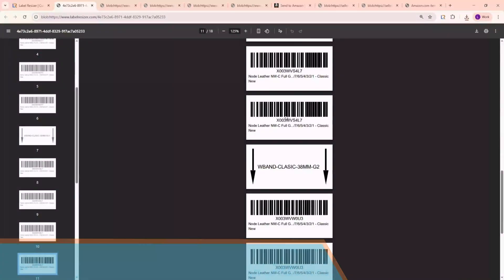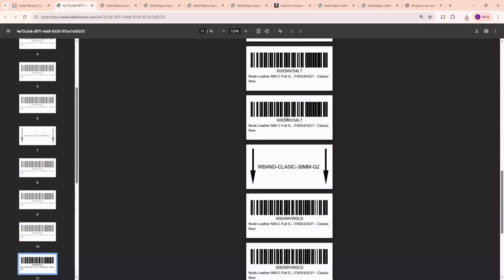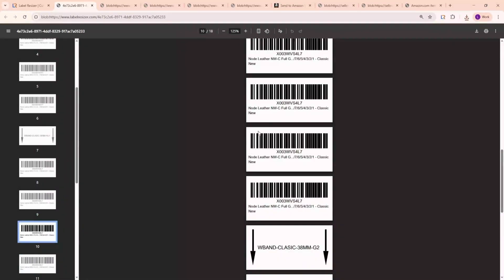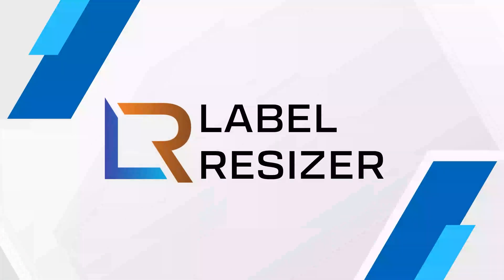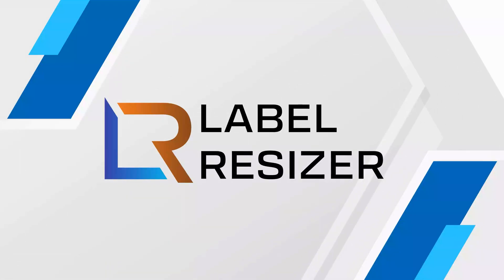And that's it! The Add Separator feature gives you more control and clarity when labeling multiple products, whether you're printing from Seller Central, a PDF, or a spreadsheet. Label Resizer custom labels made simple. Thank you.